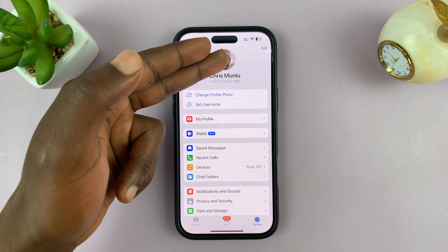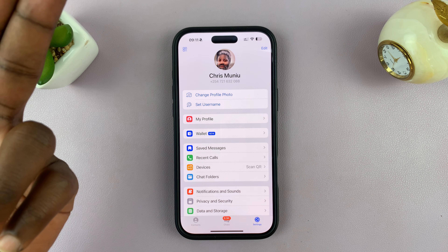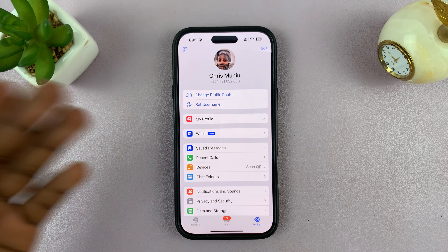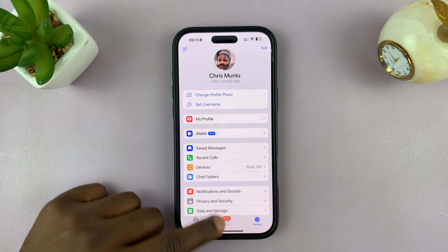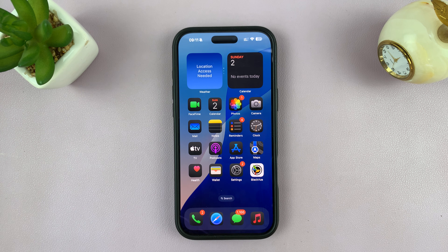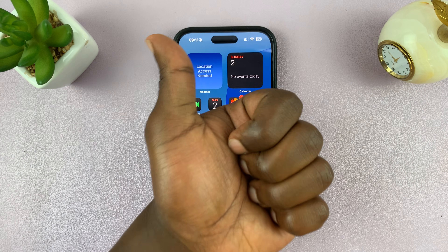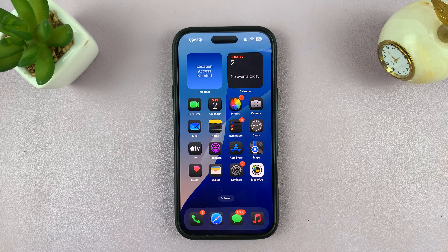Now, obviously I had a Telegram account before this, so that's why I already have a profile picture. But this is where you would come to set up a profile picture, set up your profile, a username, all that stuff. Thanks for watching. If you have any comments or questions, feel free to leave them down in the comment section. If you found this video useful, don't forget to leave a like, and possibly subscribe for more tips. I'll talk to you in the next one.